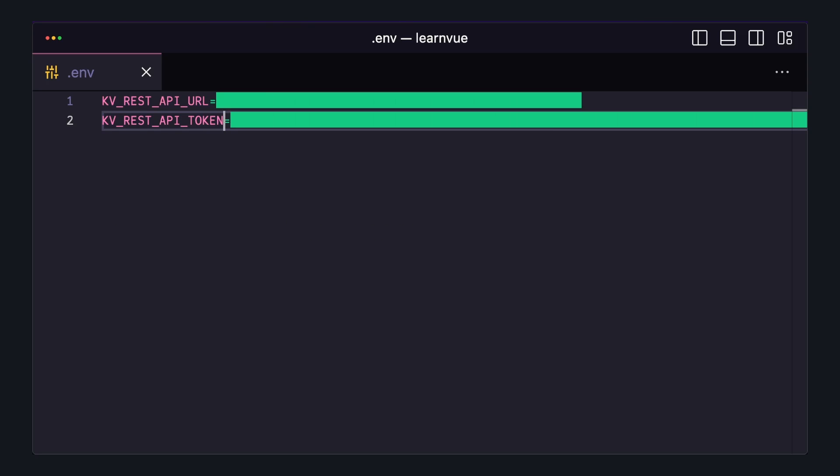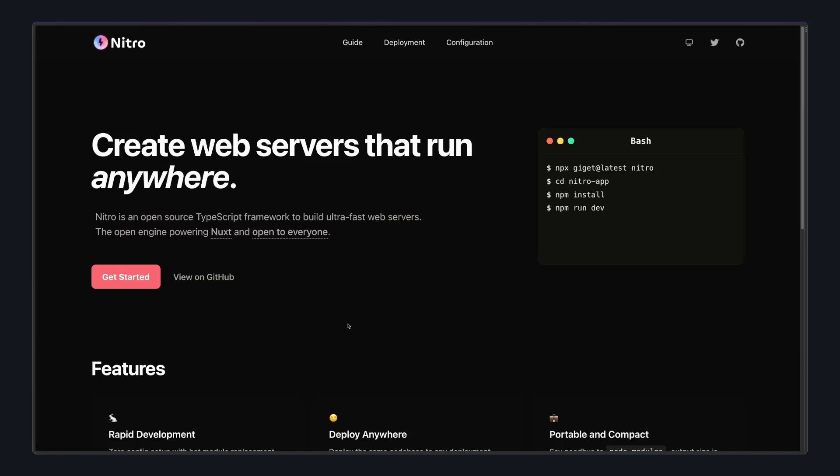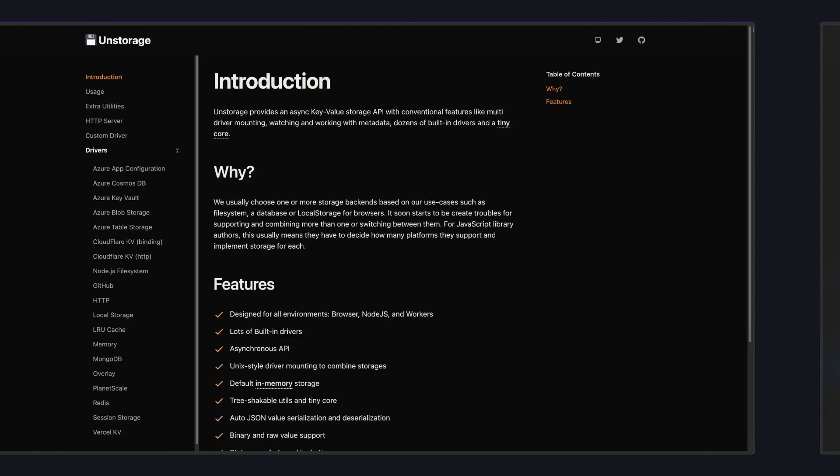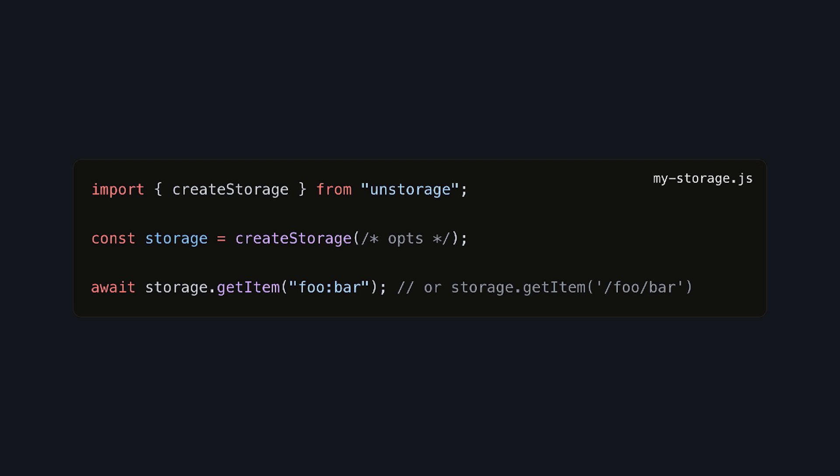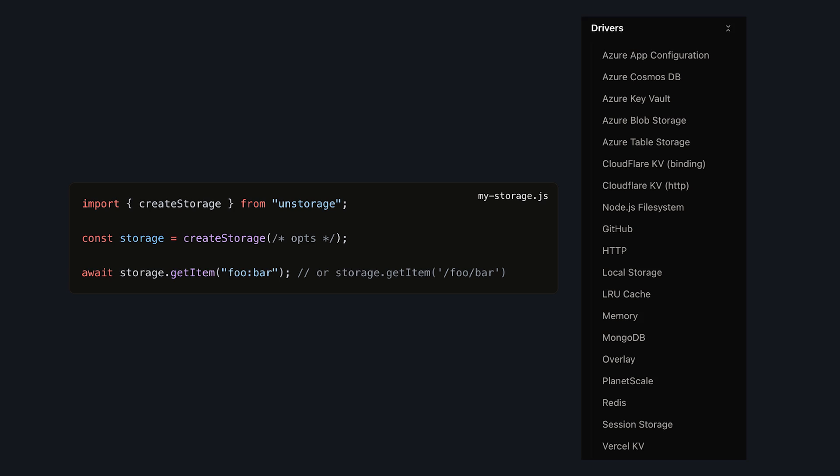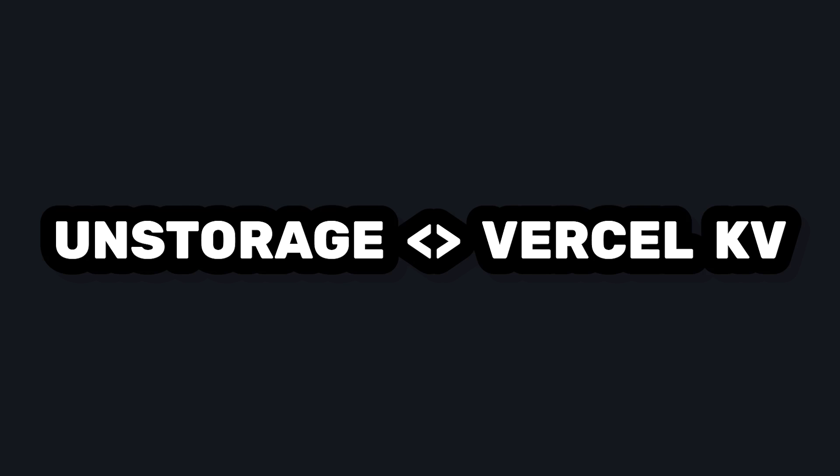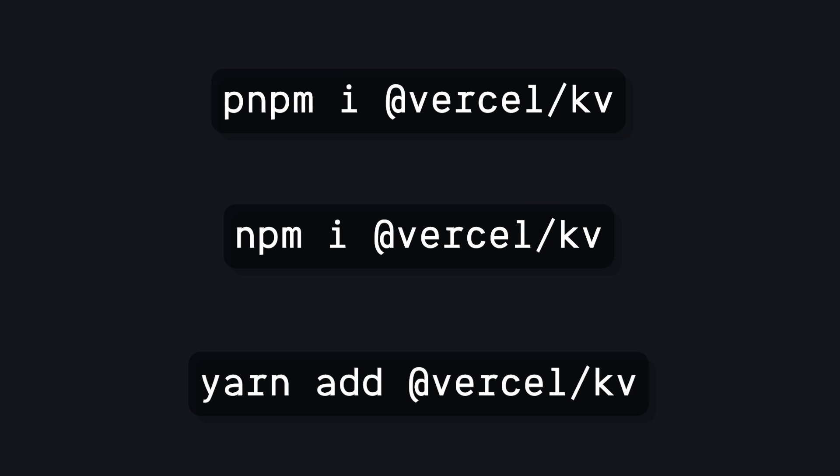And then the easiest way to set this up in a Nuxt project is using Nitro's storage layer called unstorage, which provides a nice clean API for interacting with a bunch of different key-value storage providers. We can link up Vercel KV in two easy steps. First, install @vercel/kv in our project.